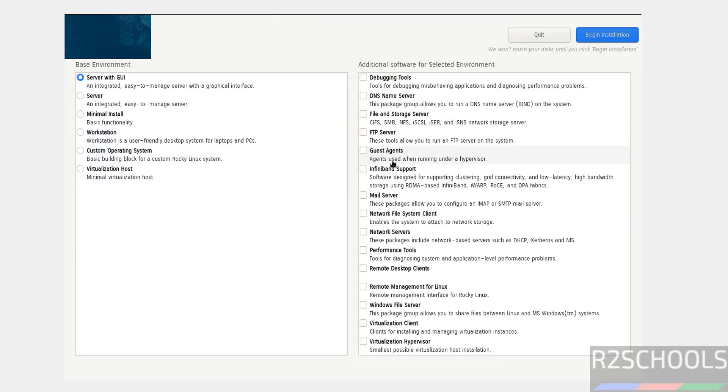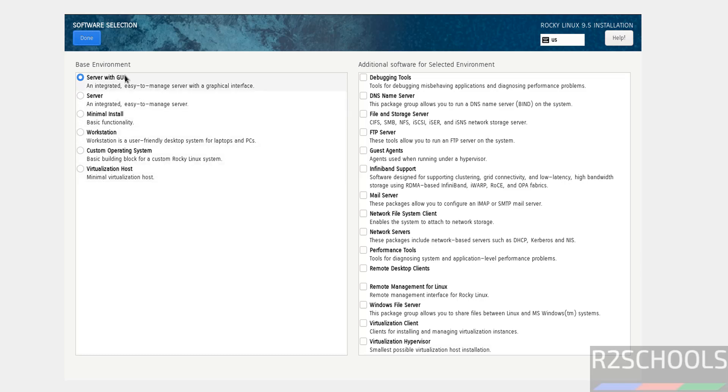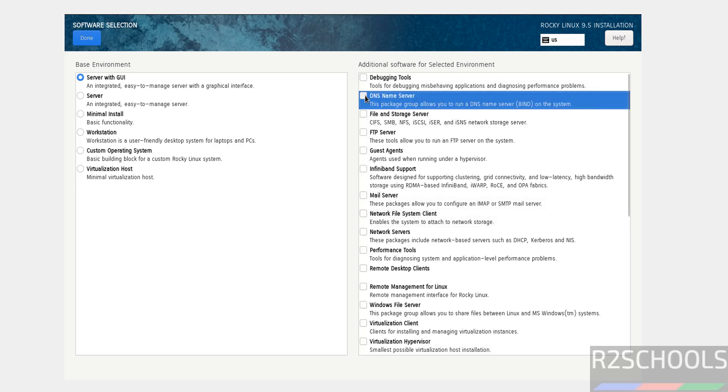Next, software selection. We have base environment options like server with GUI, server only, minimal install, workstation, custom operating system, and virtualization host. I'm going with server with GUI. If you want to install additional software, select the checkboxes. I'm not selecting any at this moment. If you're okay with this base environment, click done.